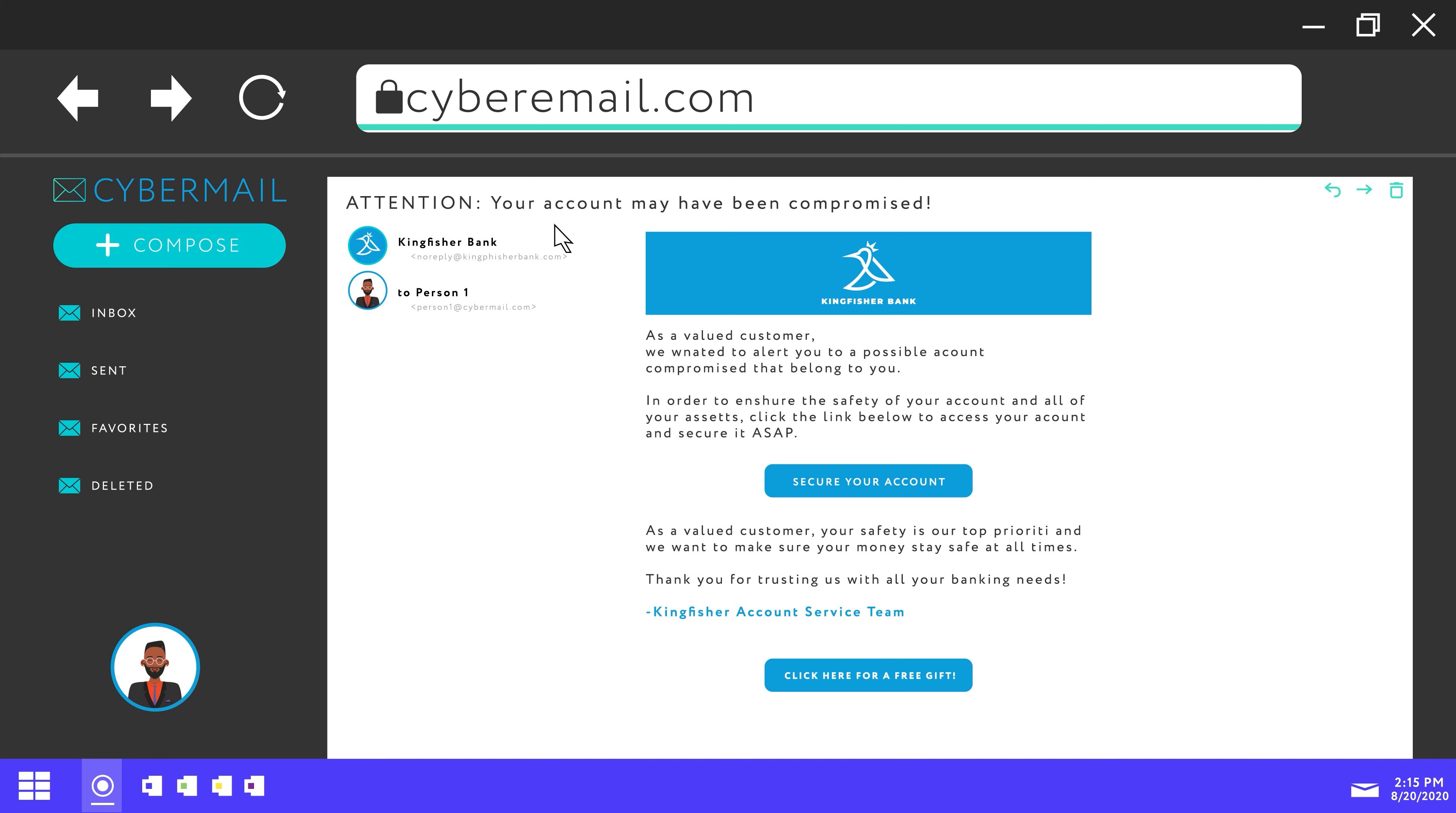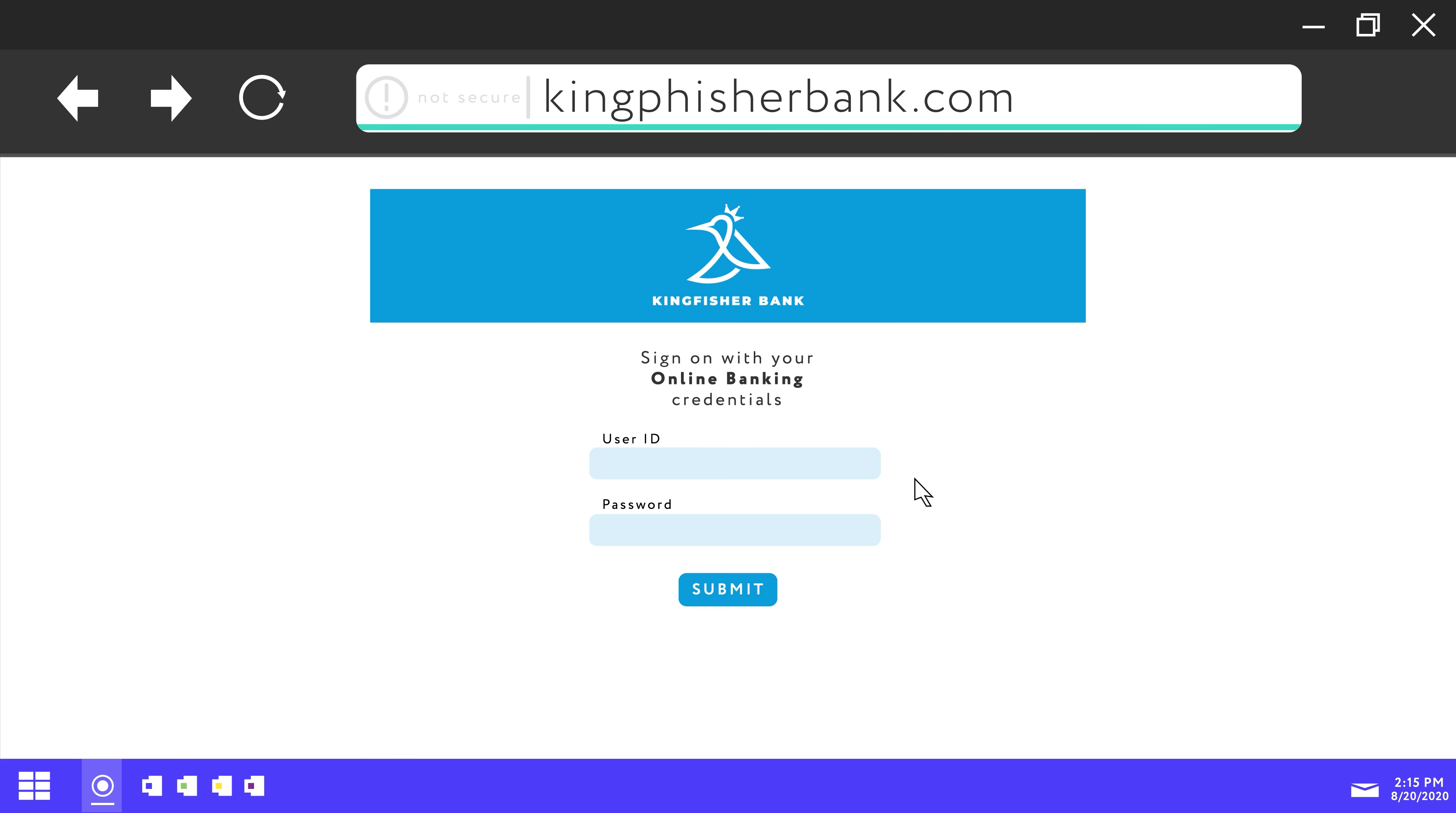An example of a common phishing scam is an email that appears to be from your bank, an online store, or some subscription service that you might have. The email looks legitimate saying something like there's a problem with your account and you need to click a link to log in so that you can fix that problem.